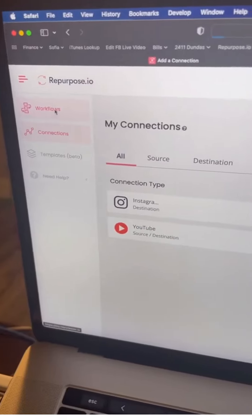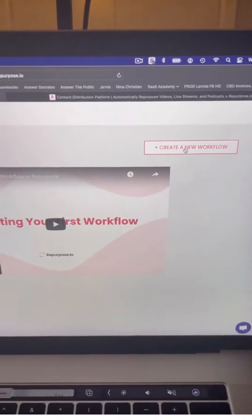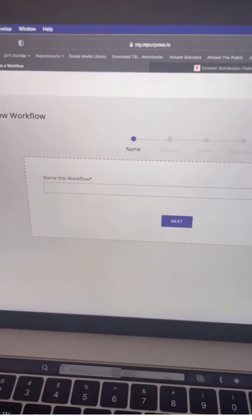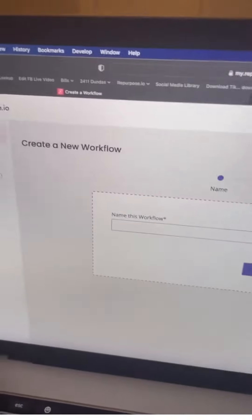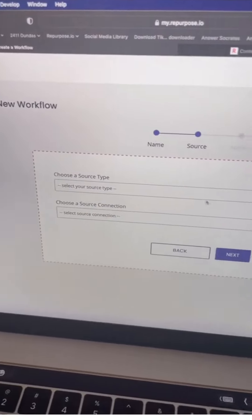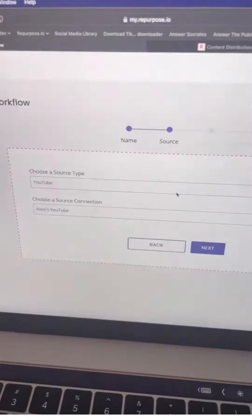Next, we're going to go to workflows. Workflows are like magic recipes. That's where you send content from one platform to the next. I made a new workflow, I'm going to give it a name, and I choose where I want to repurpose content from.